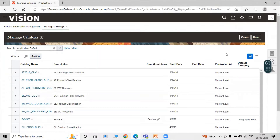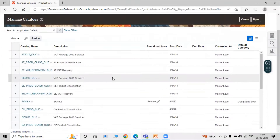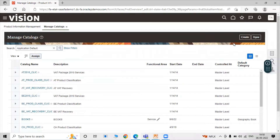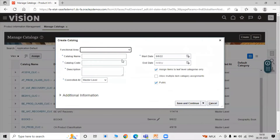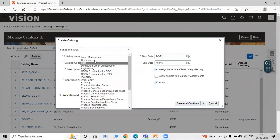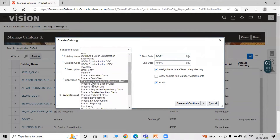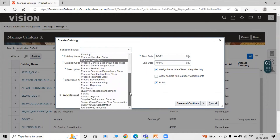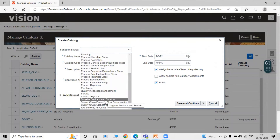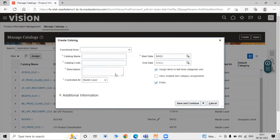We already have multiple catalogs here. To create a new catalog, click the Create icon. The first attribute is Functional Area, which is not a mandatory field. Functional area options include contract cost, engineering, inventory, order entity, process cost, purchasing, product reporting, service, supply chain orchestration, and supplier products and services. Select according to your use.